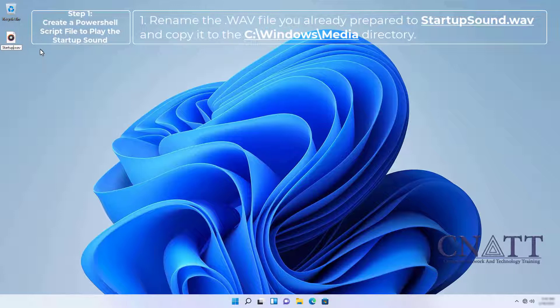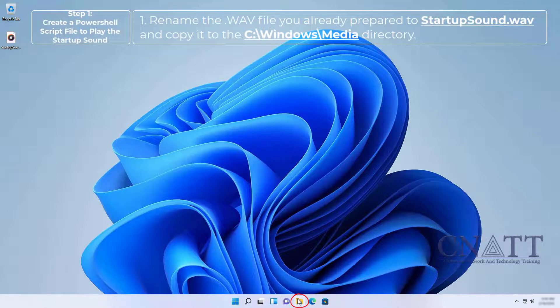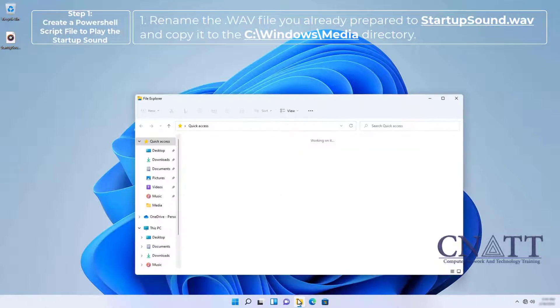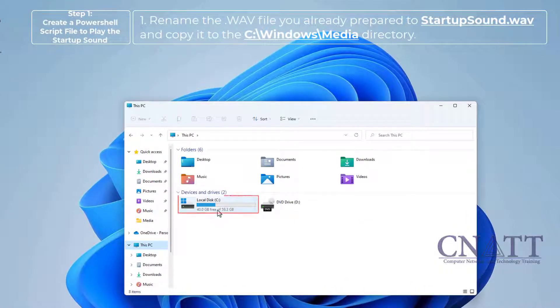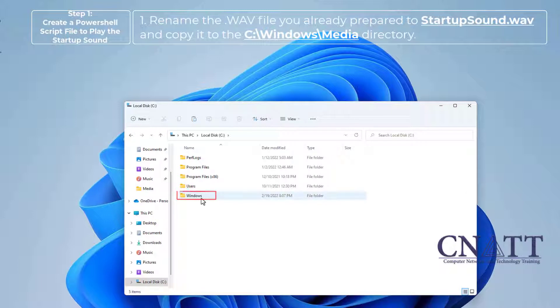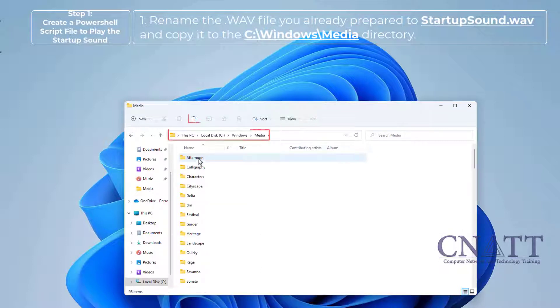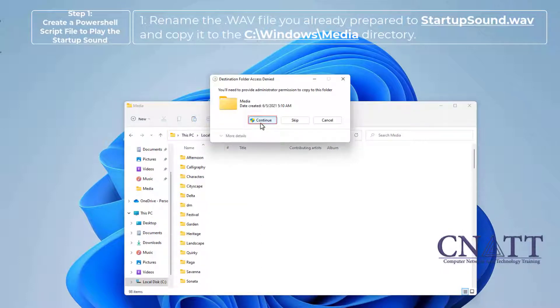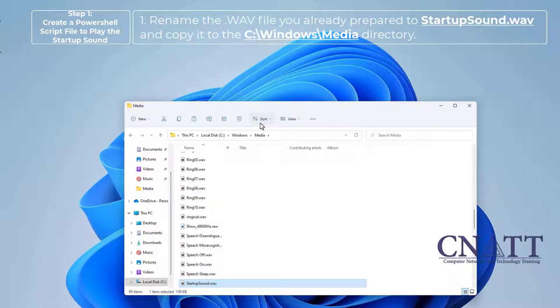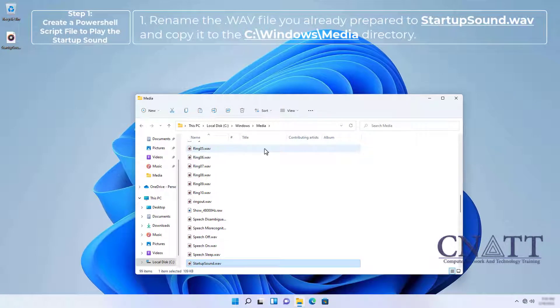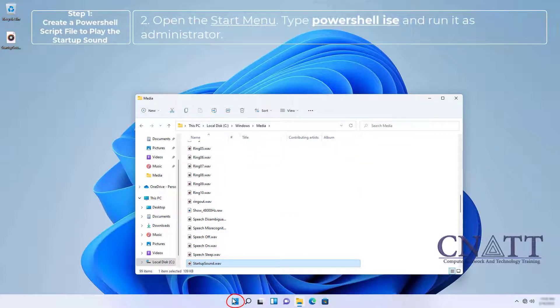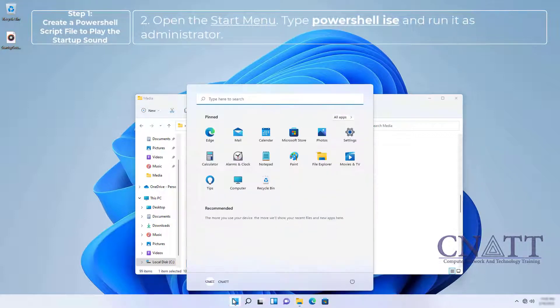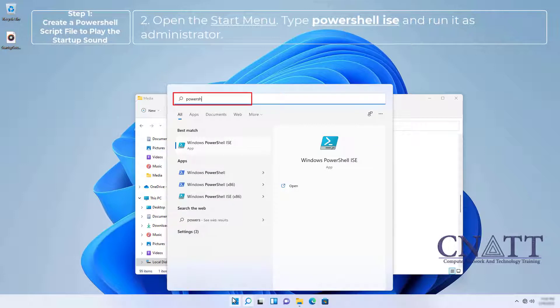Create a PowerShell script file. I open the Start menu, type PowerShell ISE, and run it as administrator.